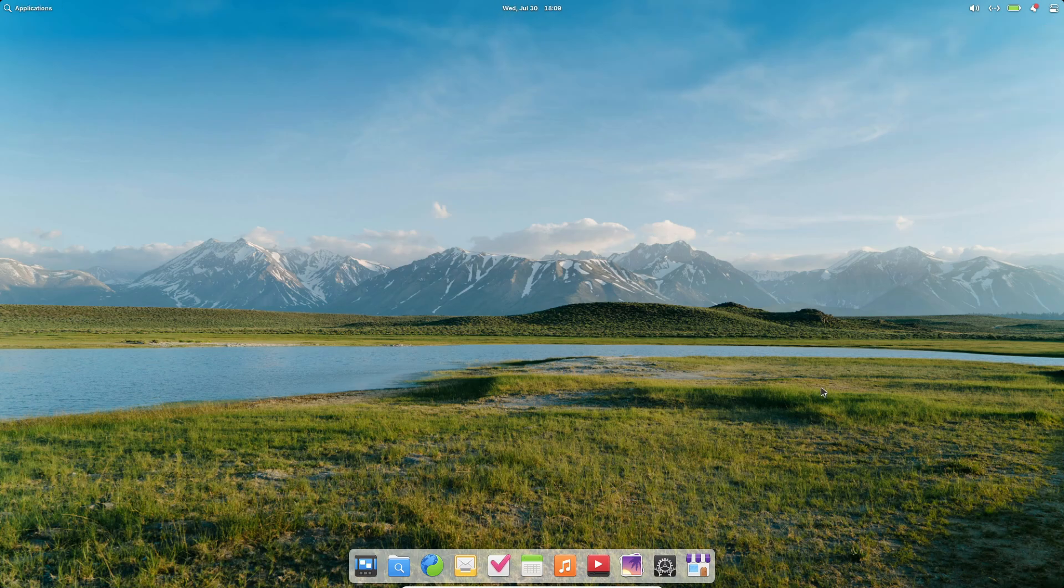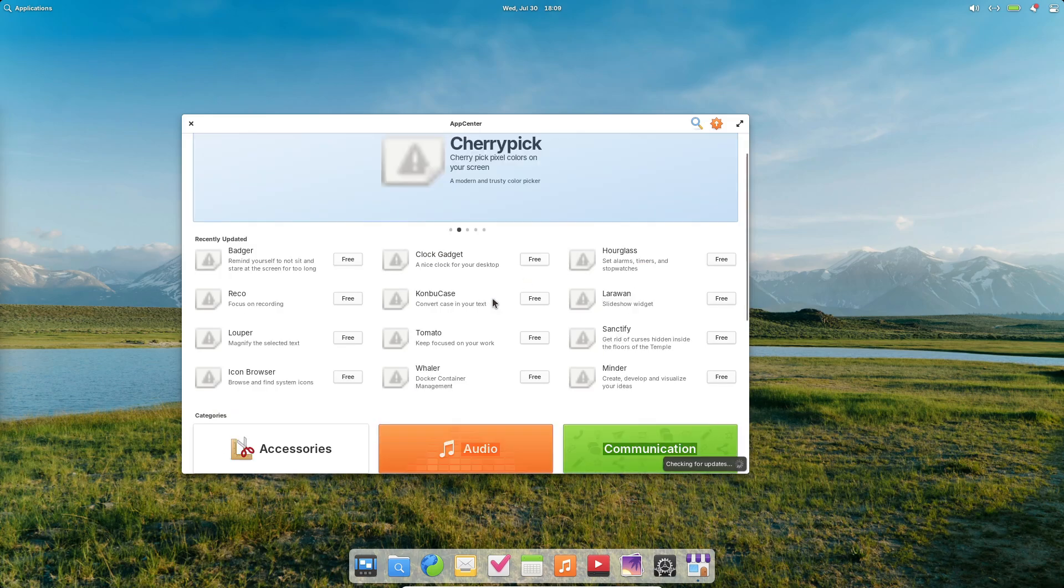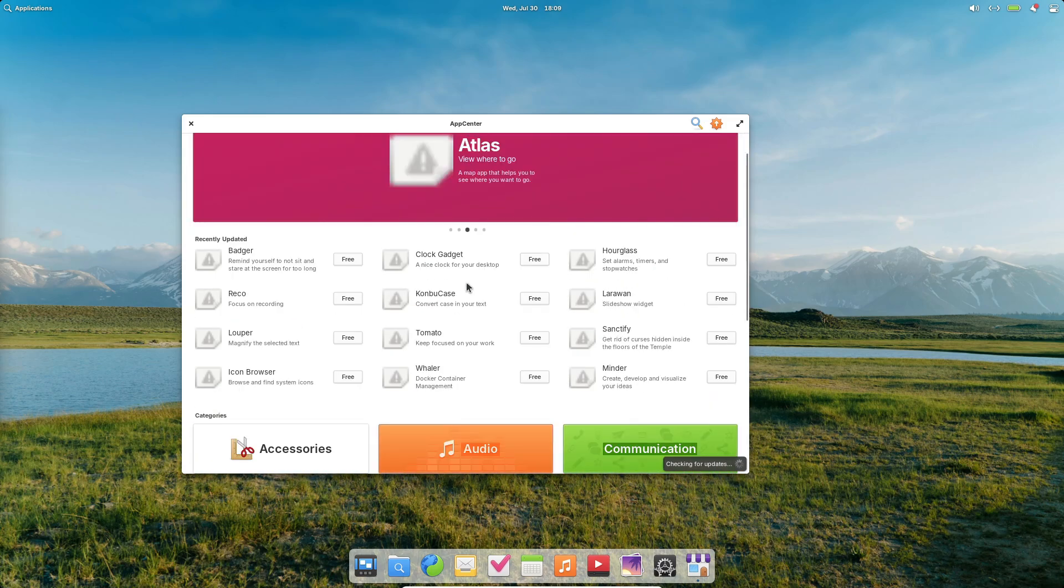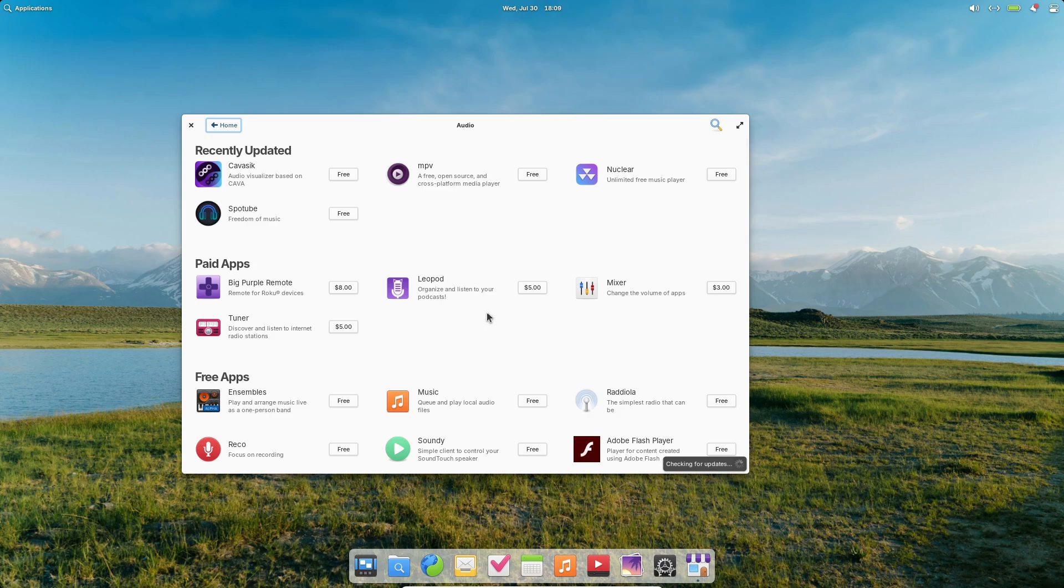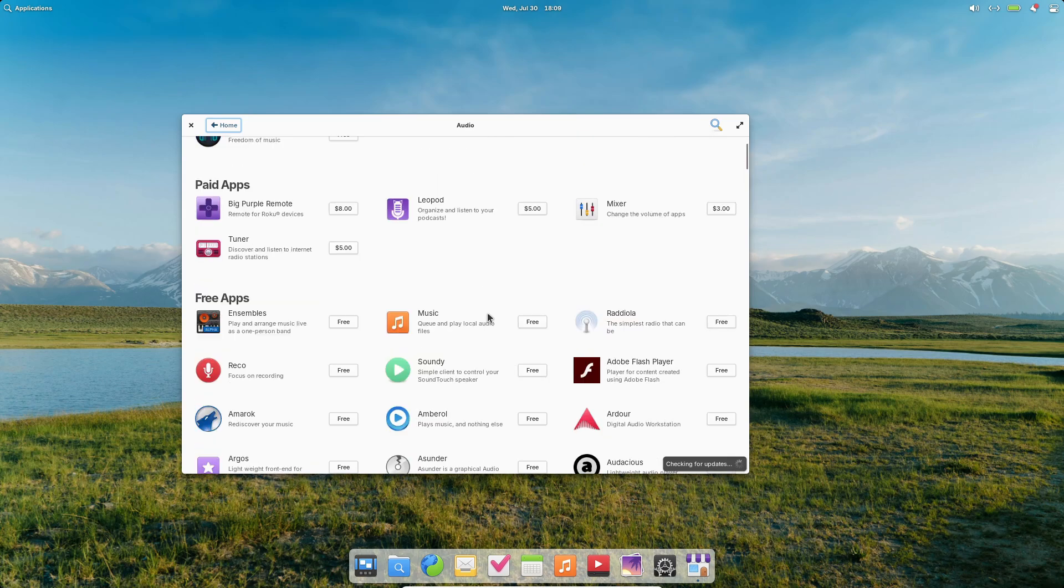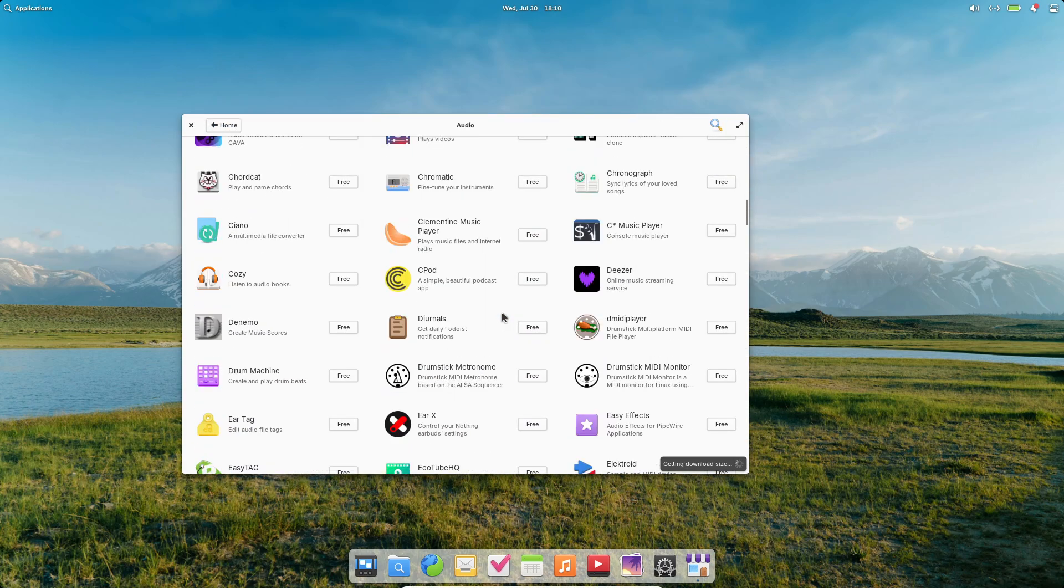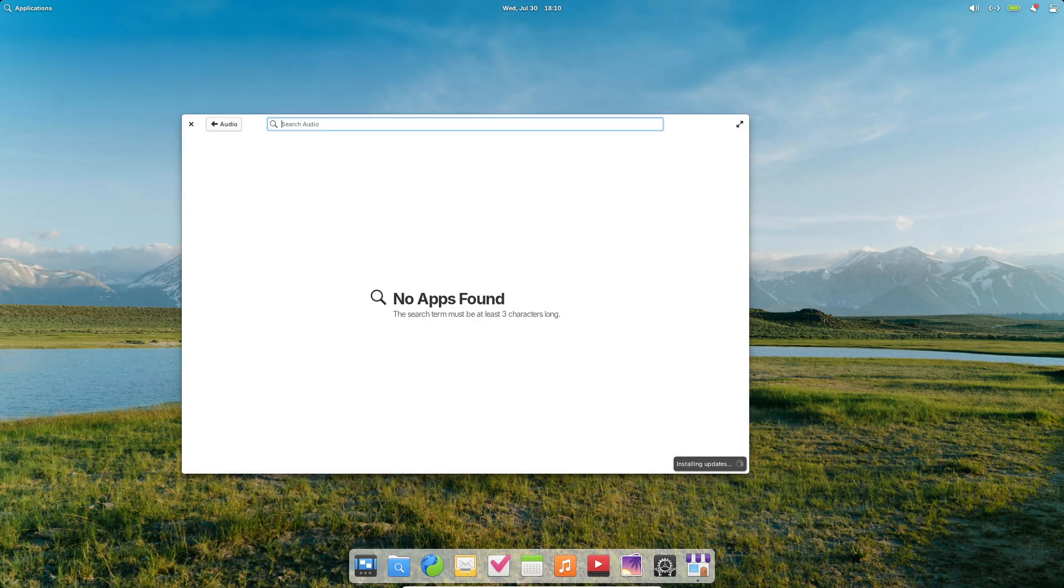Out of the box, Elementary OS ships light—just the essentials—but that doesn't mean you're stuck. App Center, built on Flatpak, gives you access to thousands of apps from Blender for 3D work to Spotify for tunes. Let's demo installing Spotify.